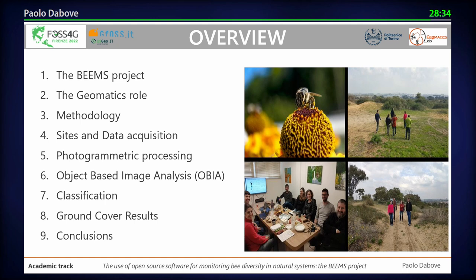I'm a geomatics researcher working at the university and belonging to the geomatics lab at Politecnico di Torino. Then I'll show you the methodology we developed and used for reaching the goal, describe the sites and data acquisition, the photogrammetric process, the image analysis done using open source software, some results about classification and ground cover, and finally conclusions and future steps.